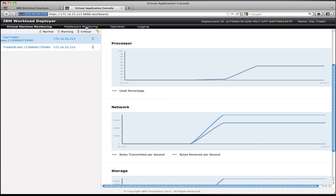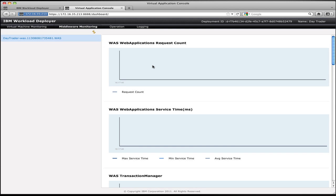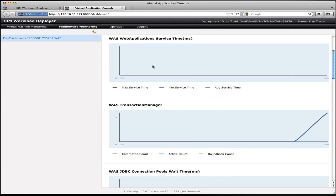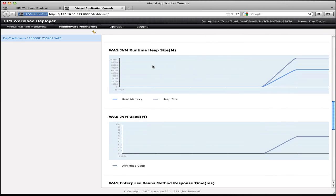I probably want to see more than that — metrics specific to the type of application I'm deploying. Since I was running a web application, that's what the middleware monitoring section is about. When you click on middleware monitoring, you get presented on the left with a list of roles that make up this application. For each role, I get an appropriate set of metrics. So for a web app, I can see things like request counts, service times, transaction manager statistics, JDBC connection pool statistics, Java heap utilization, and memory statistics — the types of things that make sense for a web application.